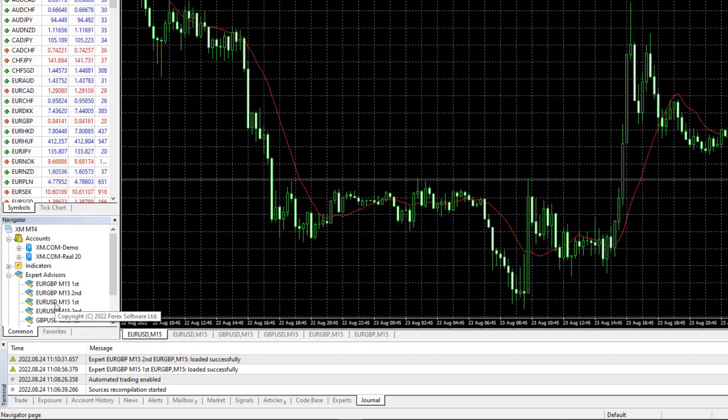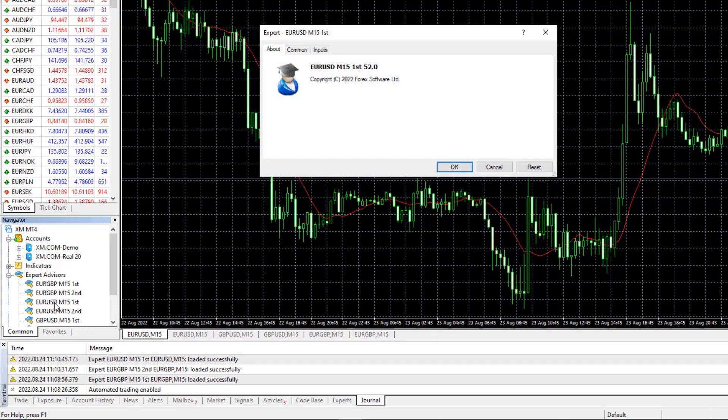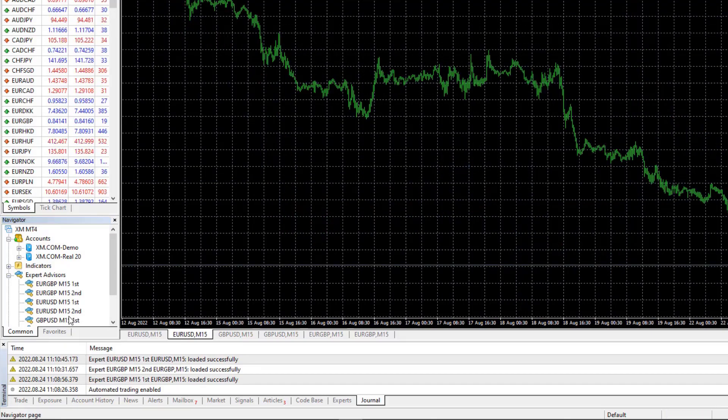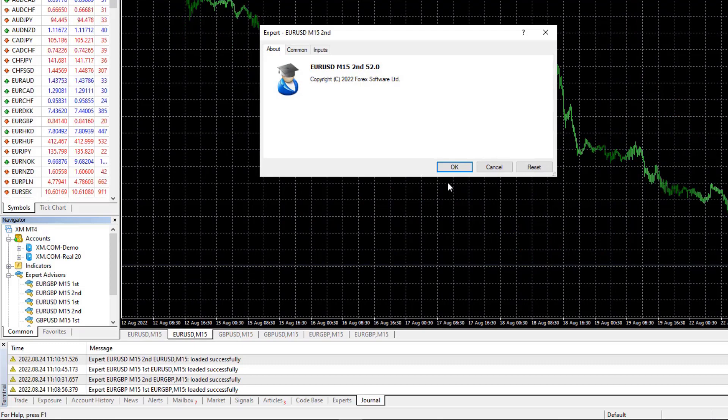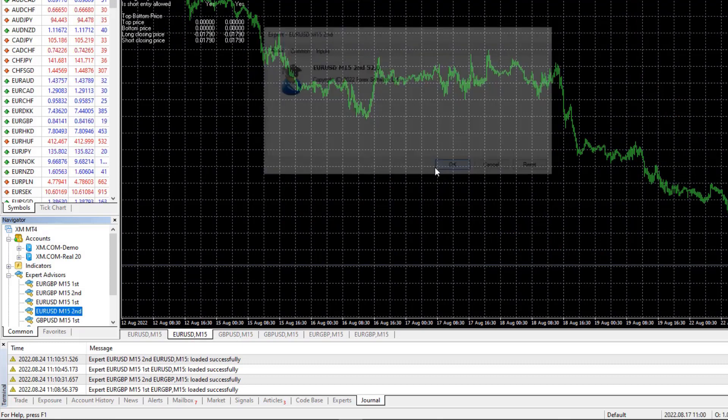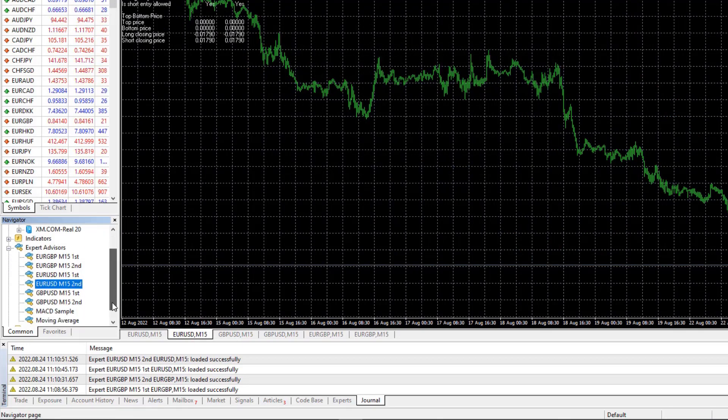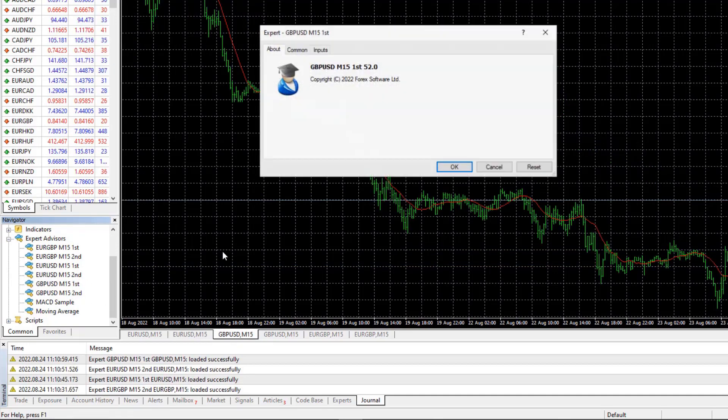I will go for euro dollar M15. Here it is, I will click on okay, it is attached on the chart. The second Expert Advisor, double click and hit on okay. So this is how you can do it really really fast.